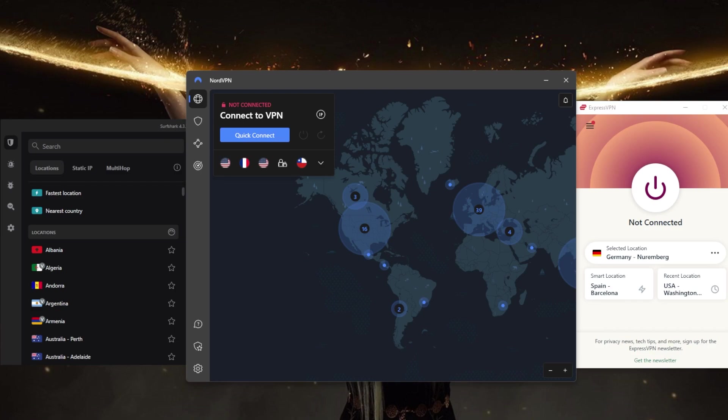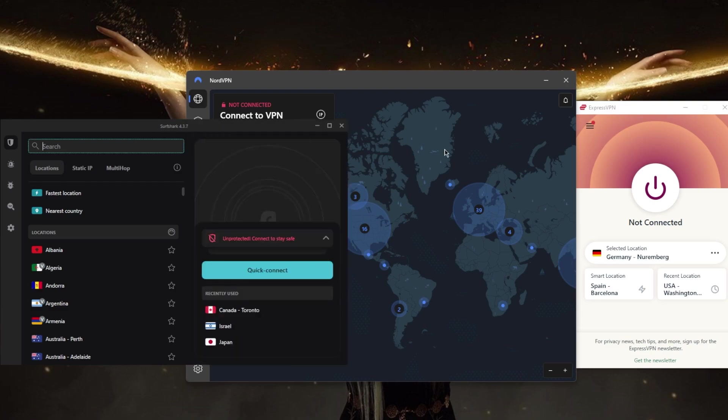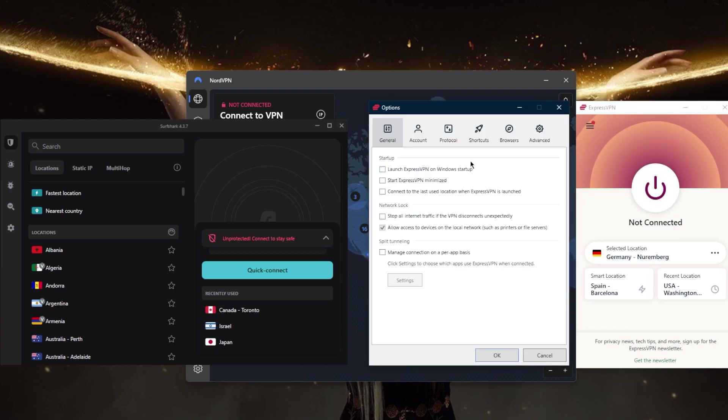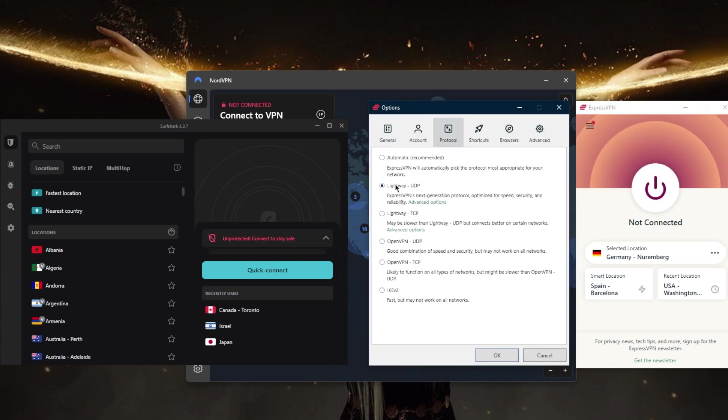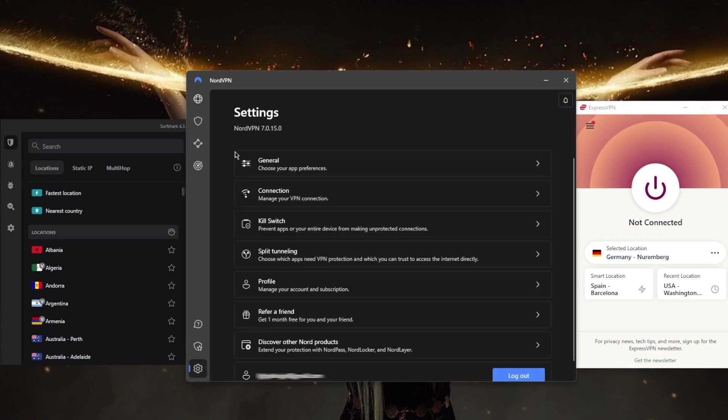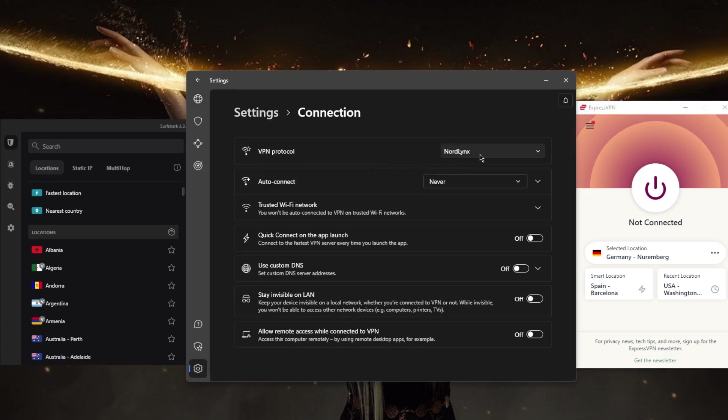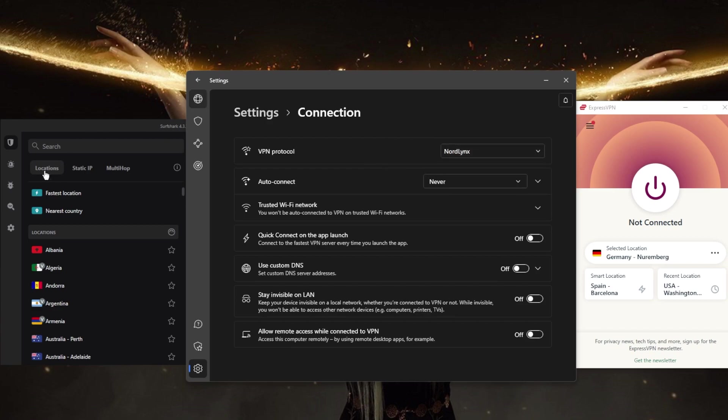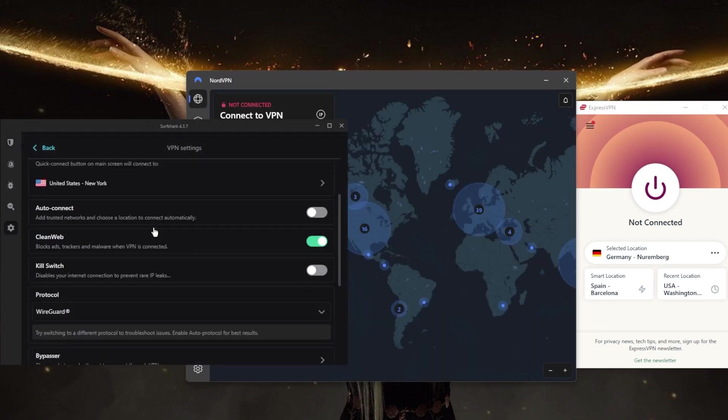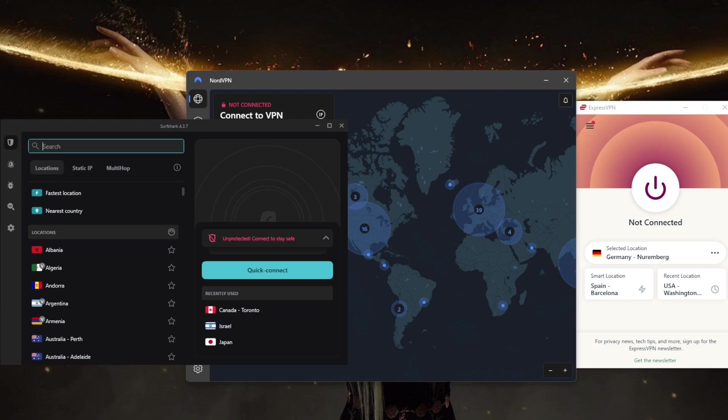Number two: speed. A VPN can slow down your internet connection, so it's important to choose one that offers fast speeds. All these VPNs are very fast. A VPN will slow down your connection due to the time it takes to encrypt your traffic. To maximize your speed, use the best performing protocol: that'll be the Lightway protocol with ExpressVPN, the NordLynx protocol with NordVPN, and the WireGuard protocol with Surfshark. Using these protocols, you'll minimize speed dips as if you're not even using a VPN in the first place.